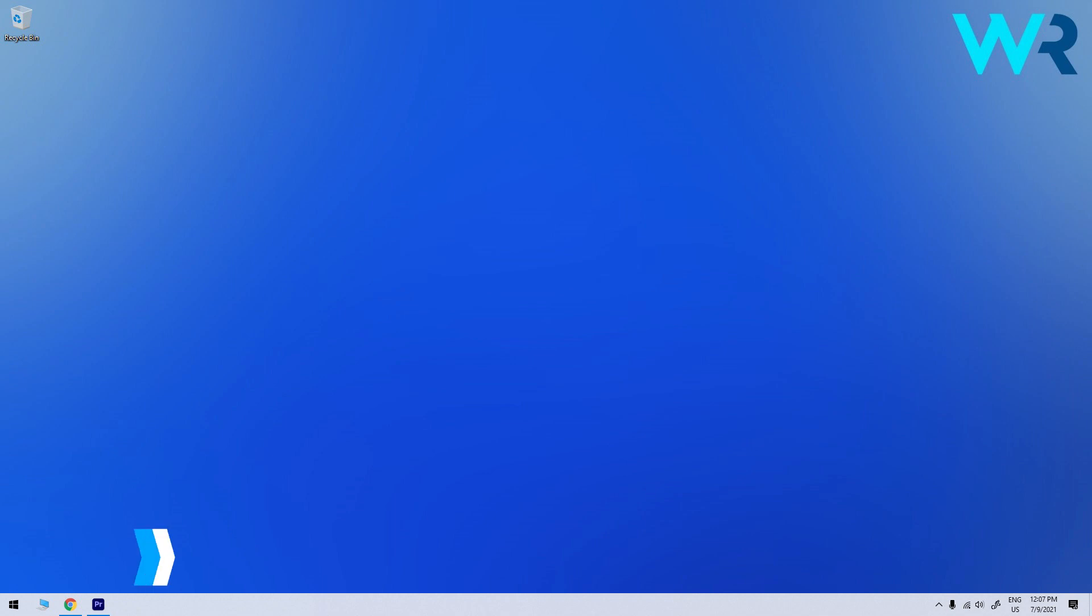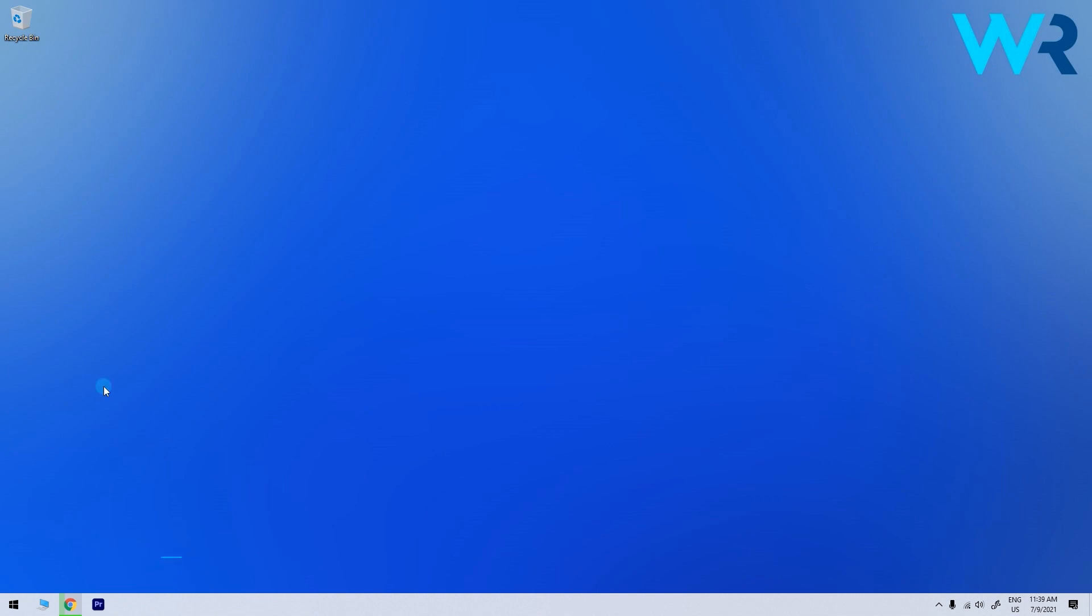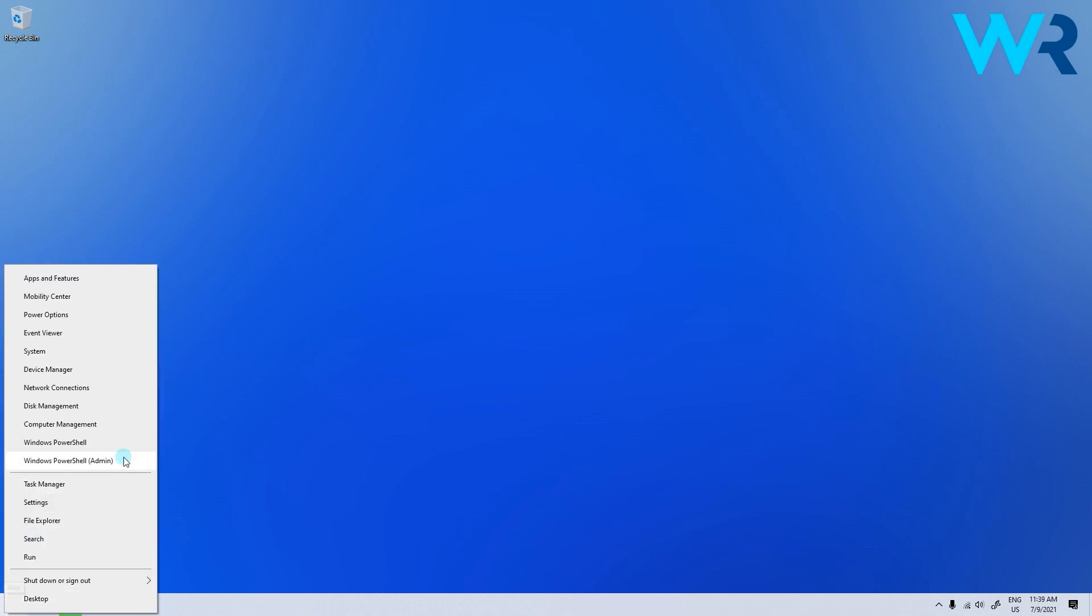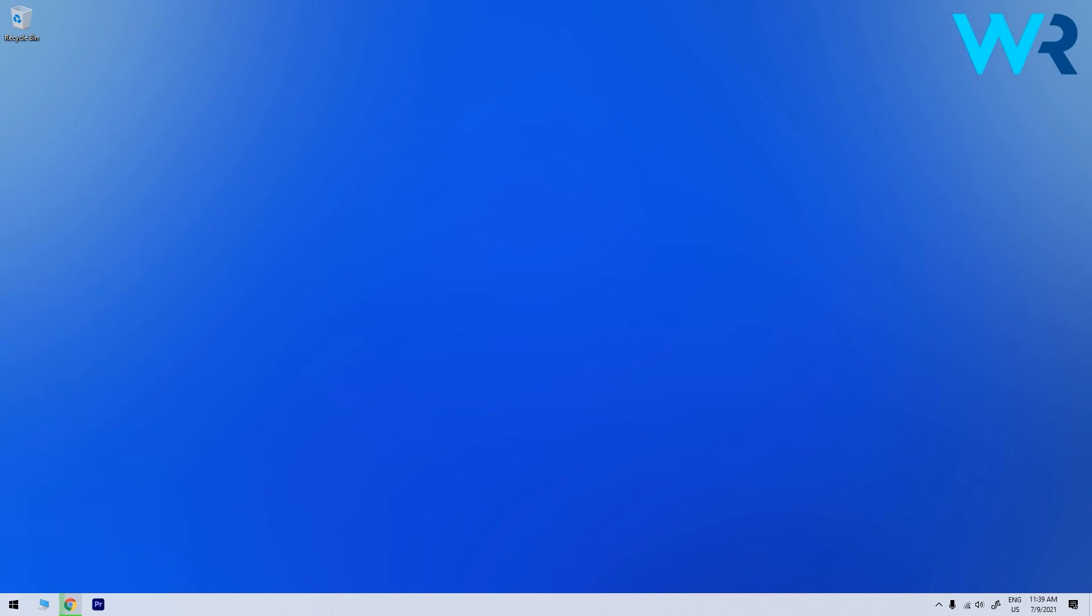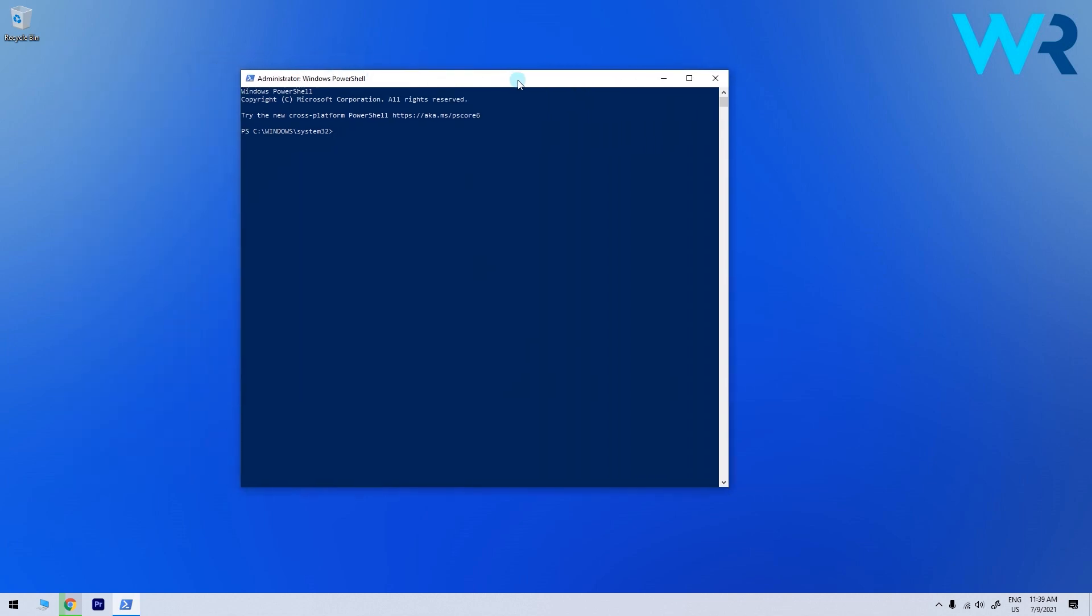In the same time you can also fix the print spooler print nightmare without updating. To do that just right click the start button and select Windows PowerShell as administrator. Then in the next window just type the following command and press enter.